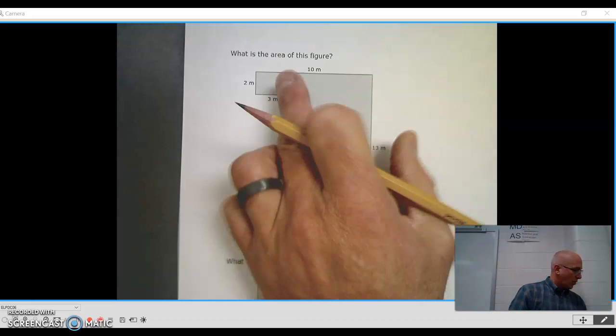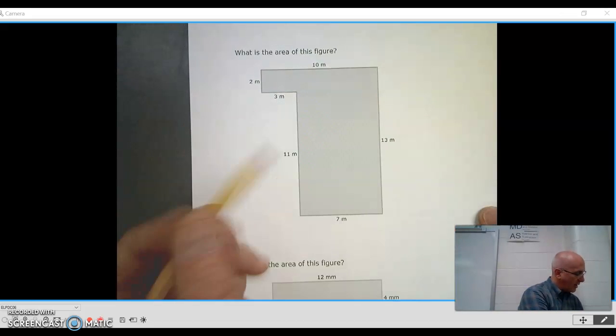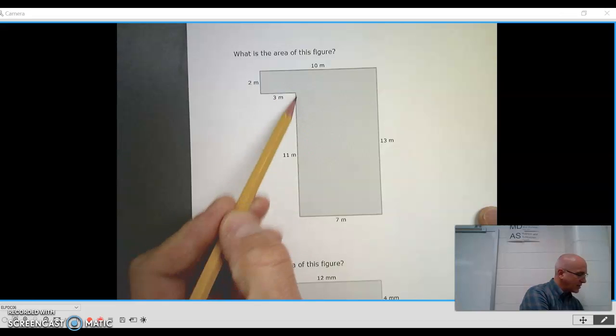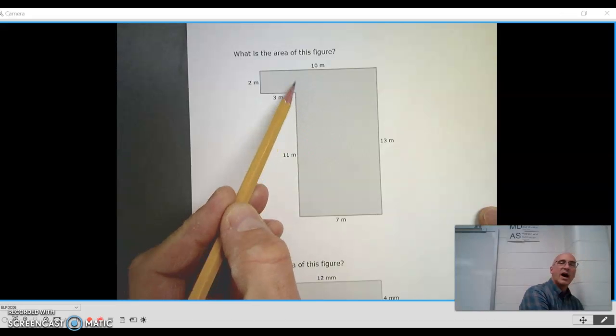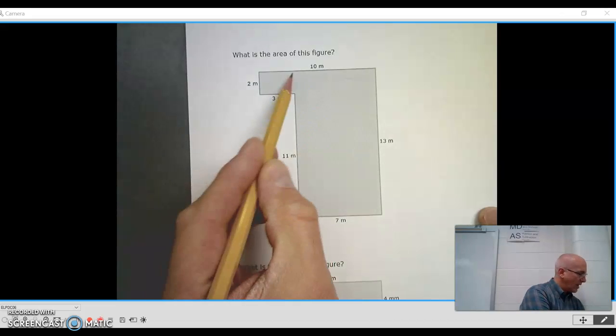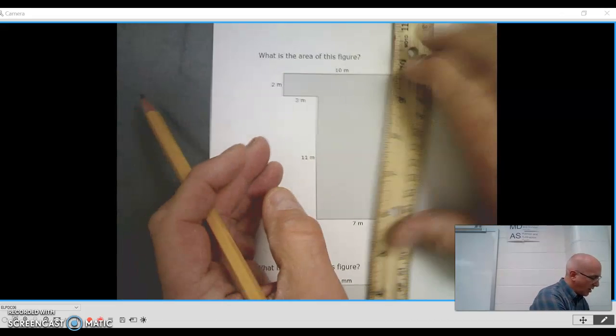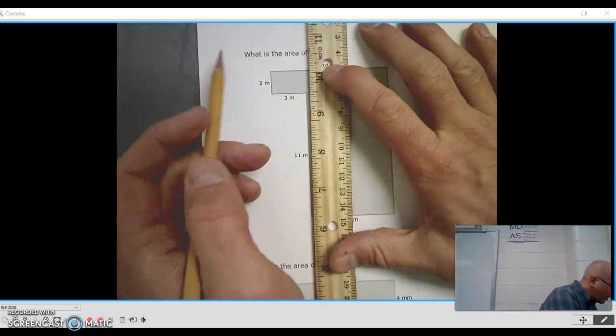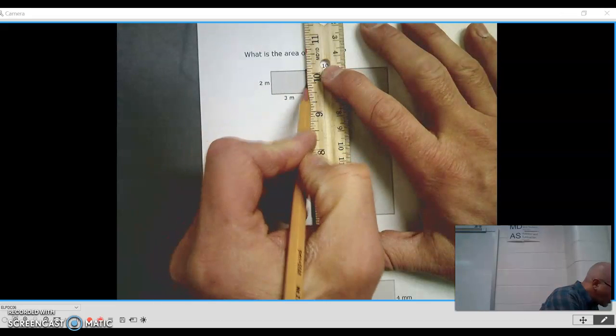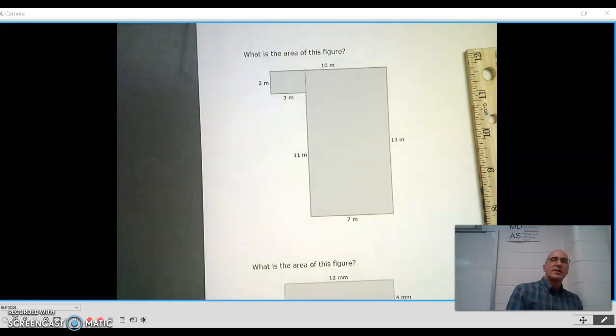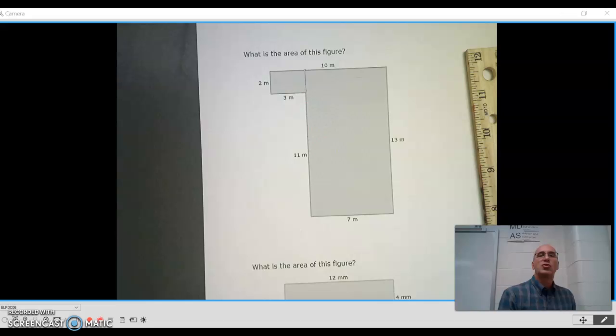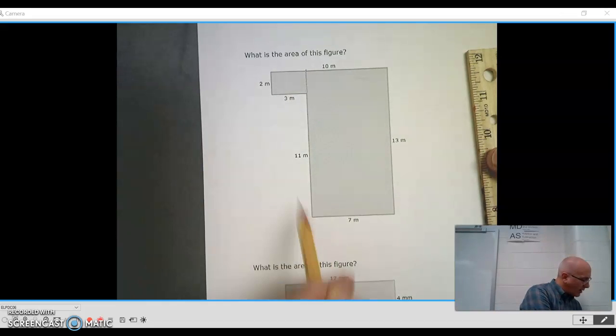So what I'm looking at here is, if I could section this off, I could probably have a rectangle and another rectangle. So I'm just going to use my straight edge right here. And if I did that, I now have two rectangles. I see I have one.